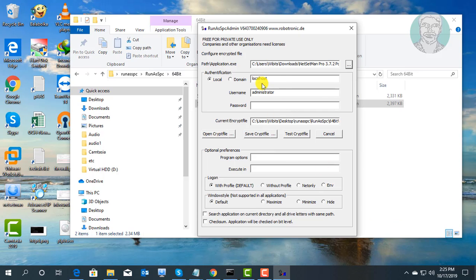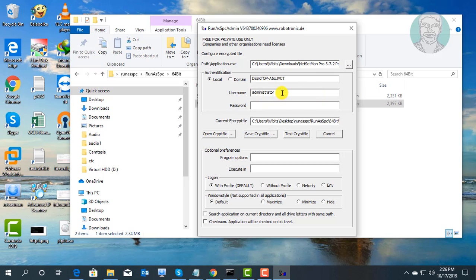Type your computer name. Type administrator user name and password.